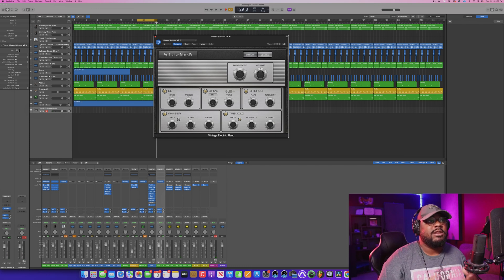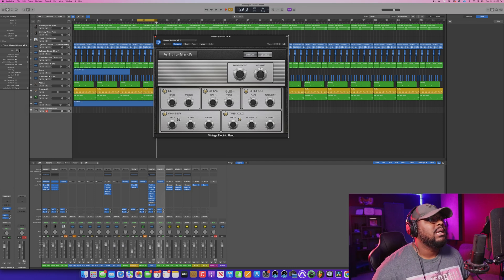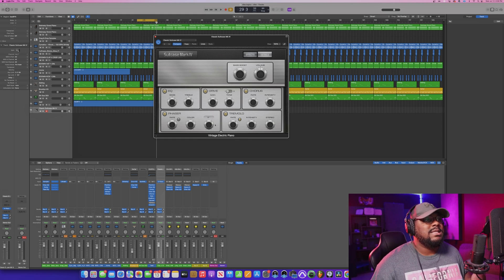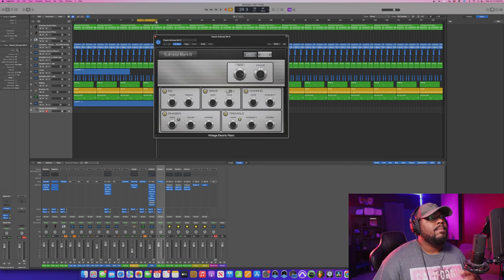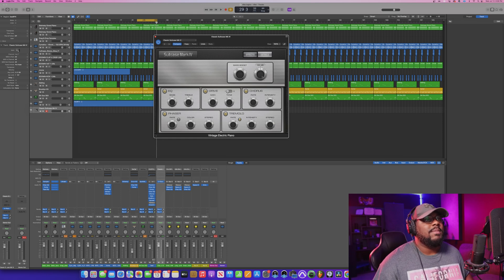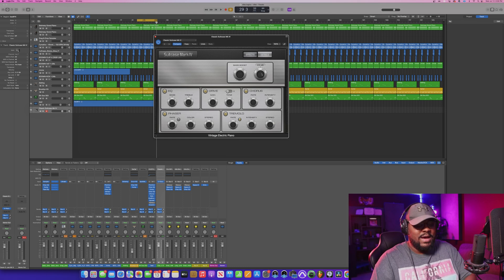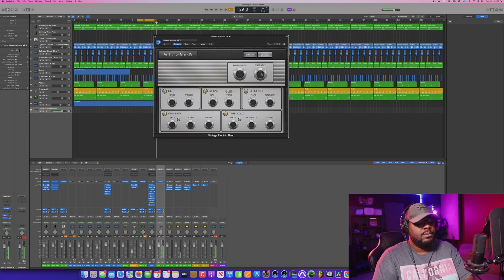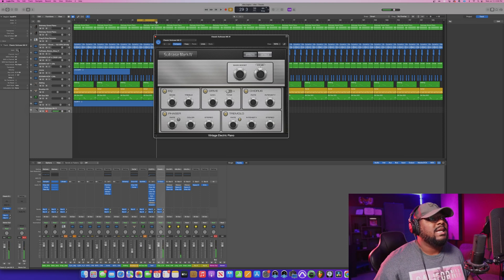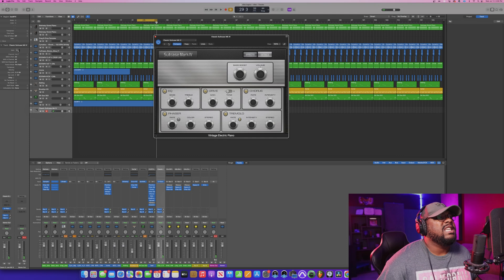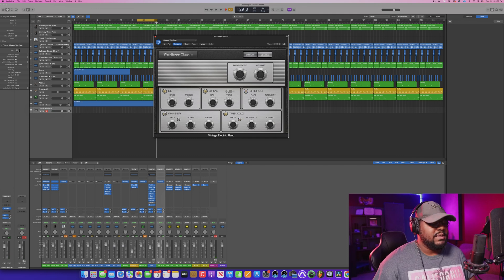This particular plugin has all these knobs and features that allow you to change the sound of that particular instrument. You can add color, stereo widener, phaser sounds, EQ, drive, chorus effects, tremolo, bass boost — turn up the volume.